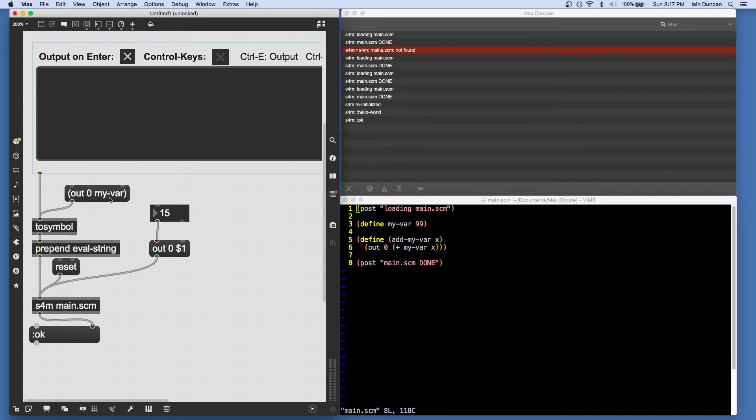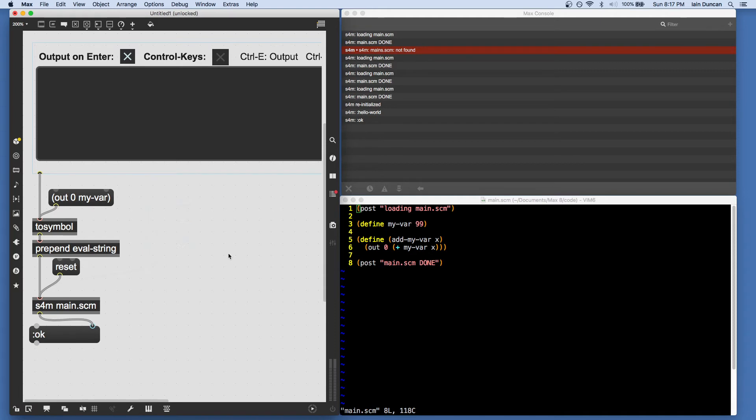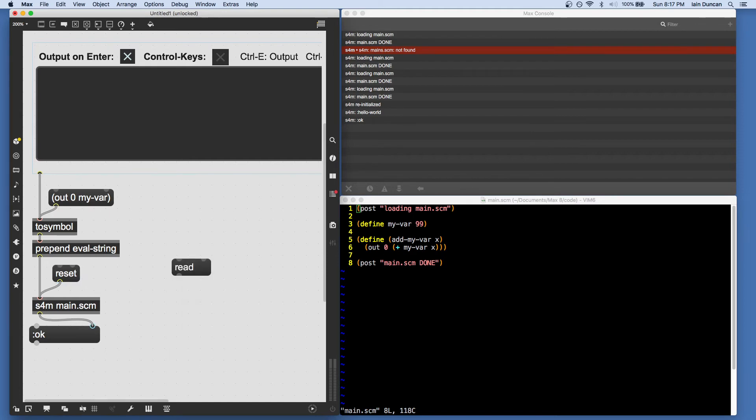Now finally, another way of loading code that's really useful is the read message. So if we send SchemeForMax a message that is read and then a file name.